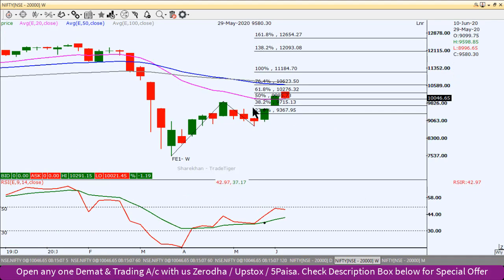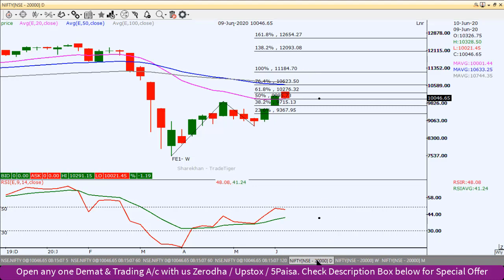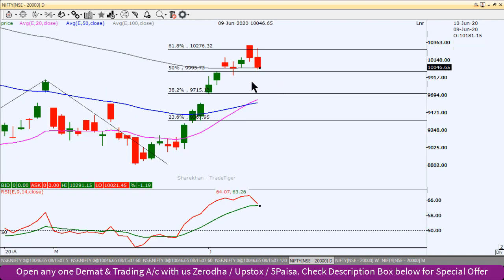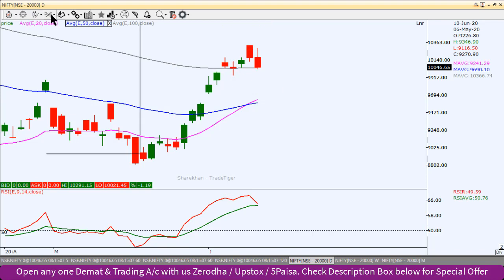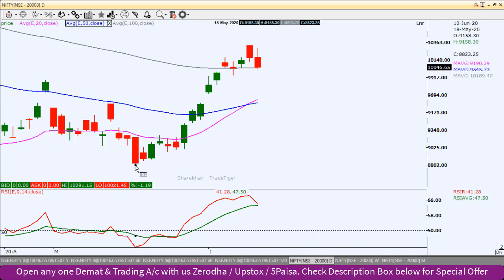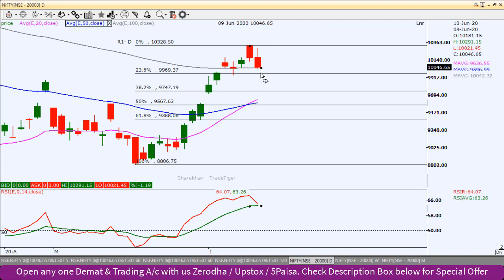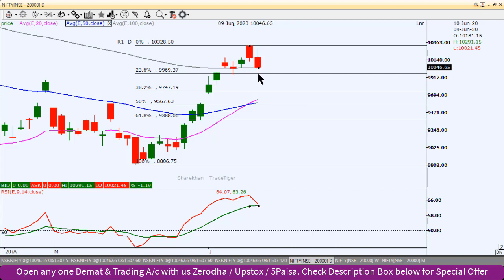Nifty Index के लिए अगर और south की तरफ यह बढ़ता है, तो daily chart की बात करें। यहाँ पर जैसे कि कल identify किया था — यह जो pull आया है, profit booking का हो सकता है। 100 EMA के पास, 10,046 पर आकर close हुआ है। Fibonacci retracement draw करें तो अगर south की तरफ आता है, first support level होगा 9,960। यहाँ पर swing low बना है, major support 10,000 और उसके बाद 9,950 के पास penetrate हो सकता है।